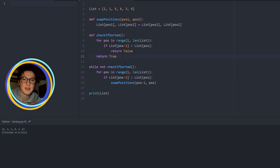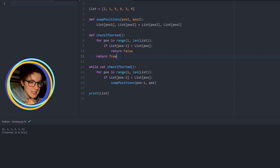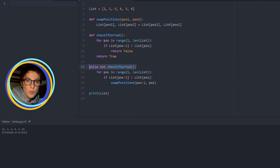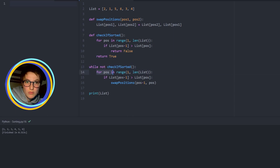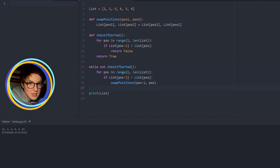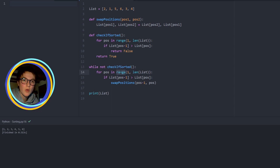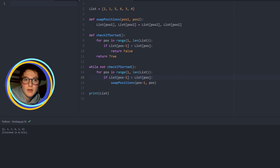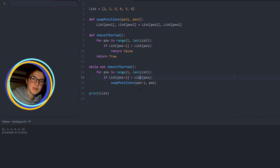Let's explain this one more time. For bubble sort: as long as it's not sorted, we are going to do this. What is this? We are going to look at two positions. We are going to check if one is smaller than the other — if the first is bigger than the other, we are going to swap it. That's actually bubble sort.